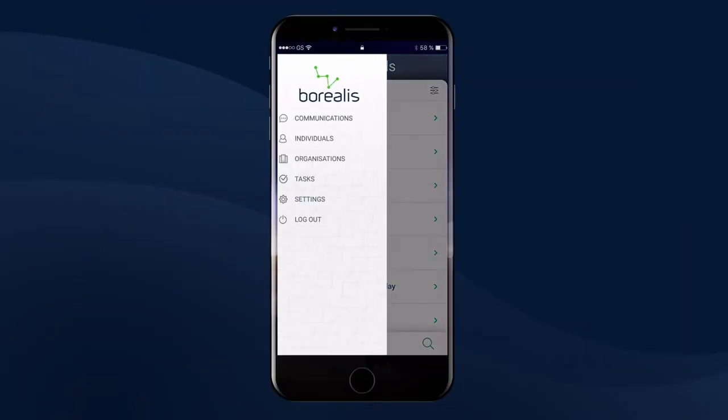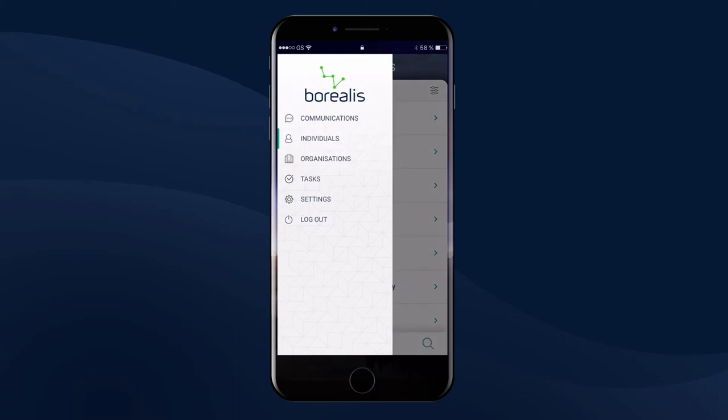The mobile app lets you create and consult your communications, individuals, organizations, and tasks.